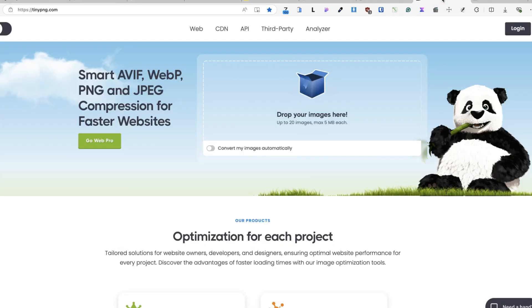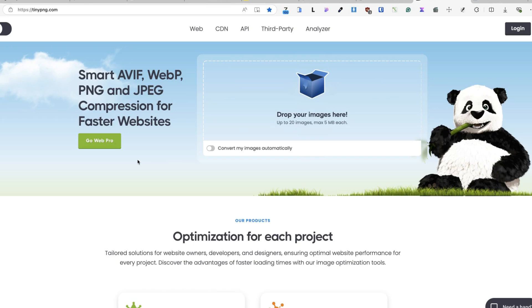So I suggest you optimize your images before you upload them. There are a bunch of applications and websites that help you with that. For example, TinyPNG is one of the sites. Just drop your images here and they will be optimized for web.